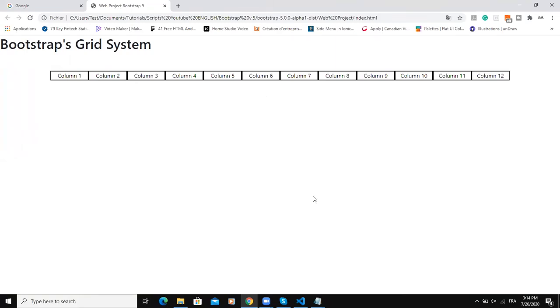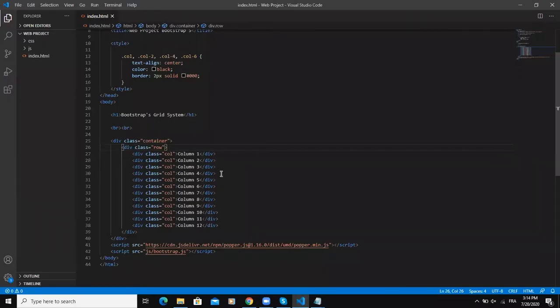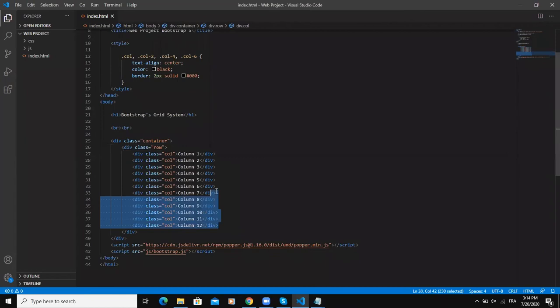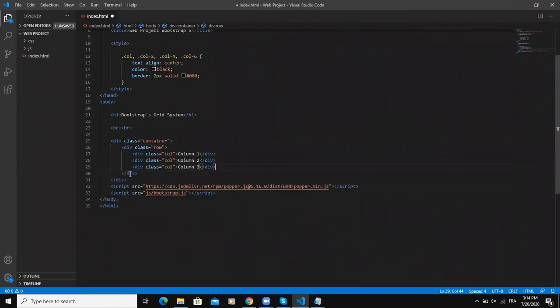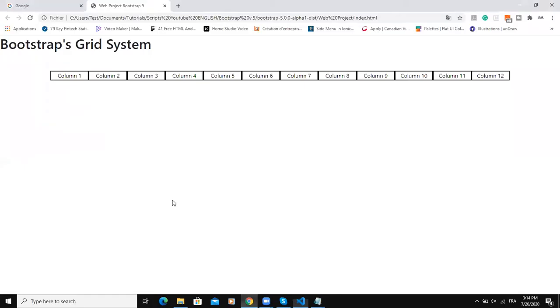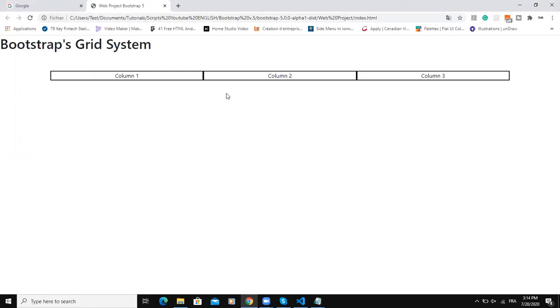If I save this and then refresh, as you can see here, automatically Bootstrap grid system is going to create three columns with equal width.